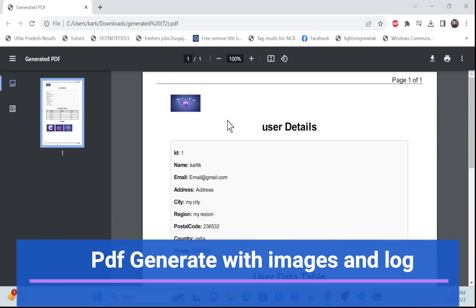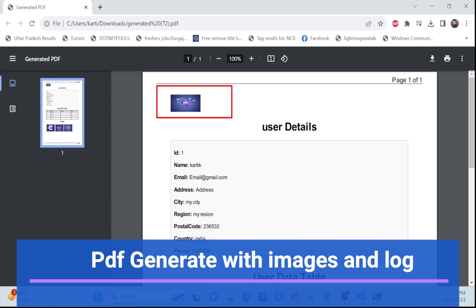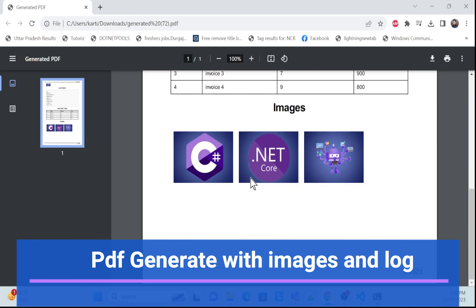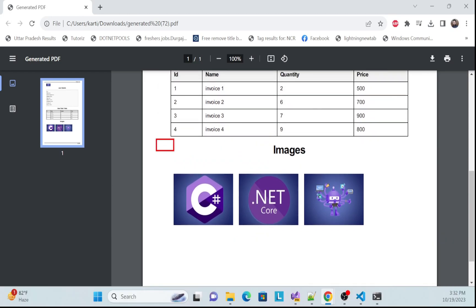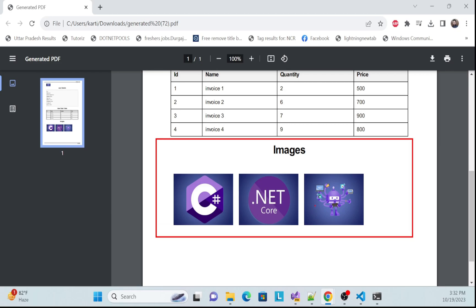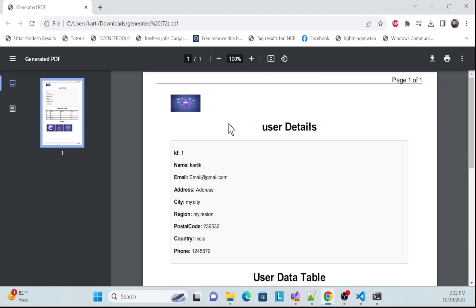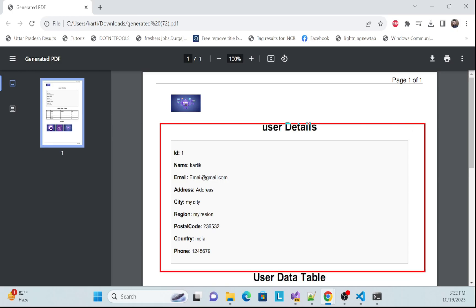Let's get started with a demo of PDF generation with images. In this session we'll learn and implement the logo section — how we can add the logo and how we can load images.